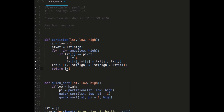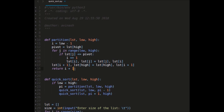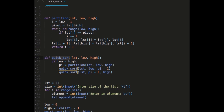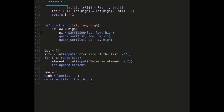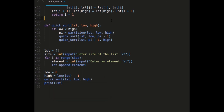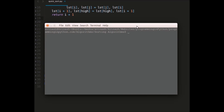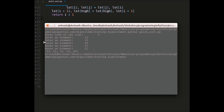Let me save this. So I return i plus one — that's it. We have defined the quicksort function and written the partition function. Finally I will call print on this list and check what happens. Let me run this: python quicksort.py. I enter size of the list as five elements: 12, 13, 25, 10, 11. You can see the sorted list: 10, 11, 12, 13, and 25.